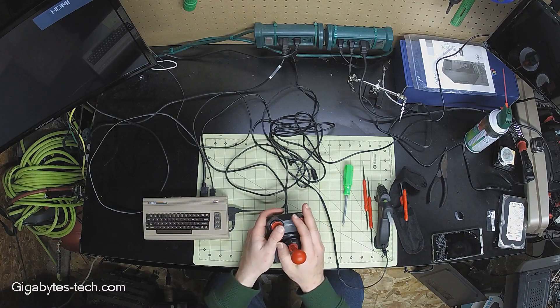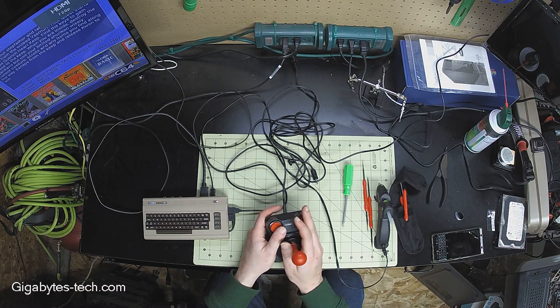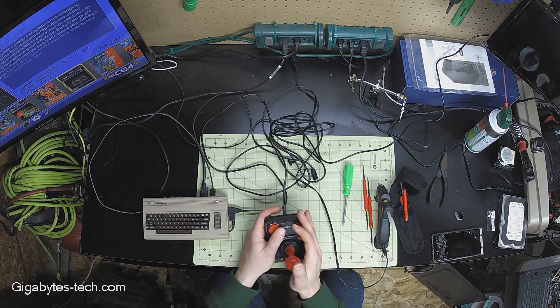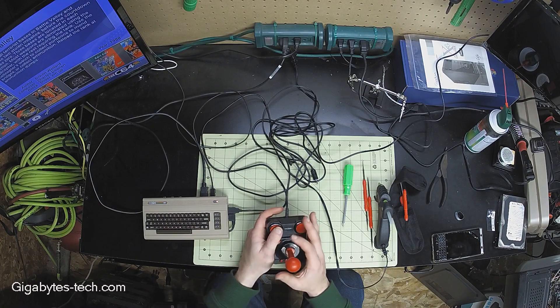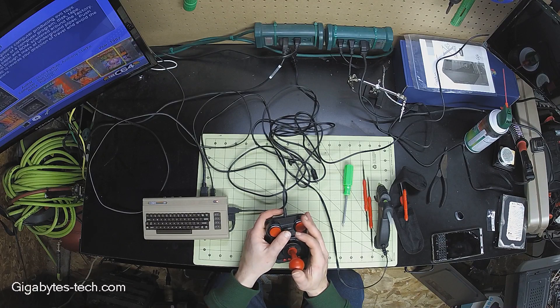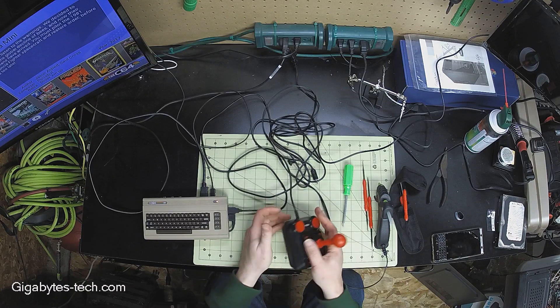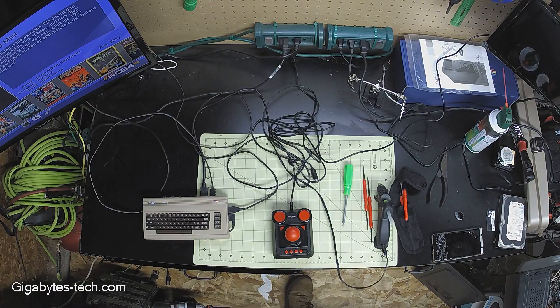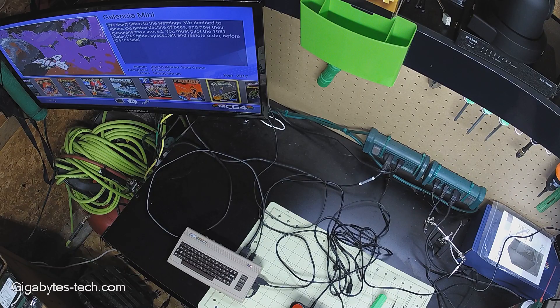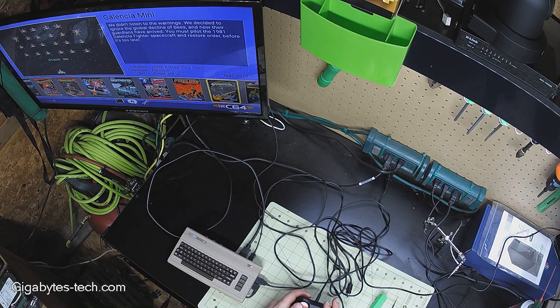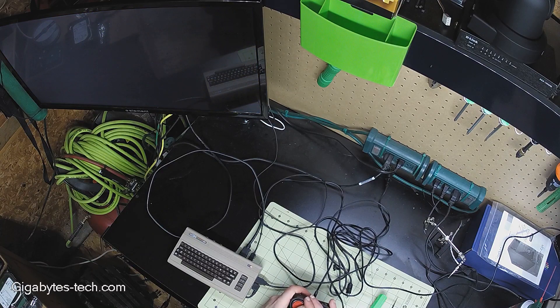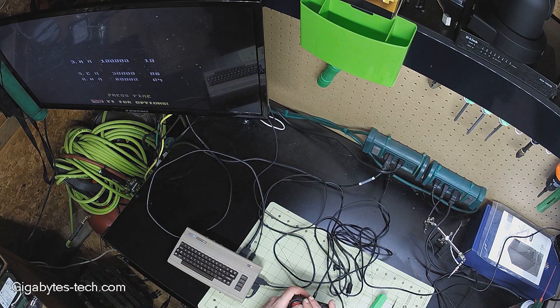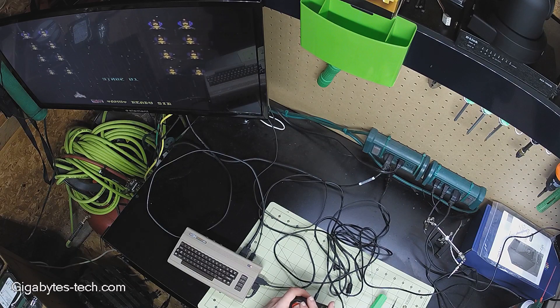So I'm going to fire up the mini here and I'm going to go ahead and just try it out with the joystick. Play around with the menu, make sure everything's going good, and we're going to try out Galencia. That's been the test program of choice.